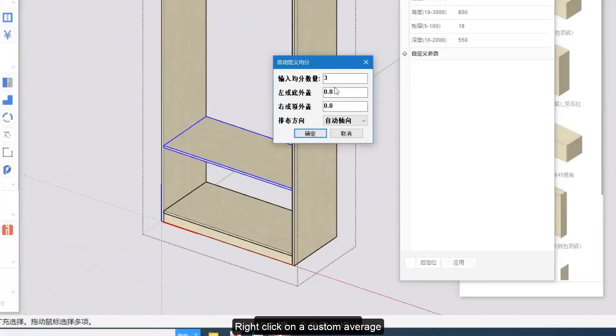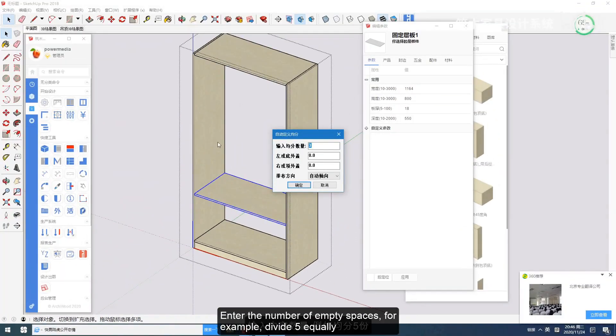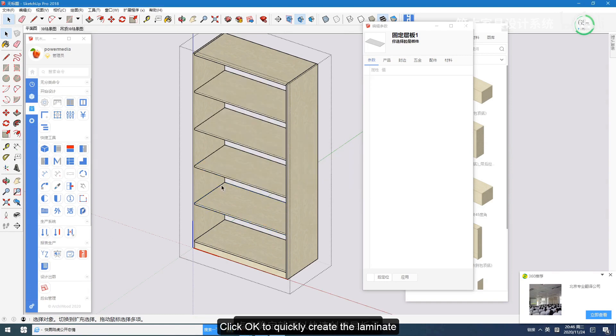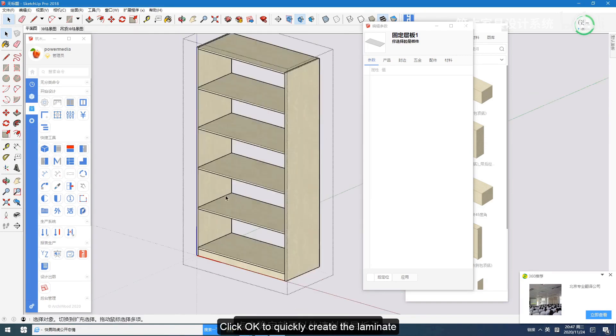Right-click on a custom average. Enter the number of empty spaces — for example, divide 5 equally. Click OK to quickly create the laminate.